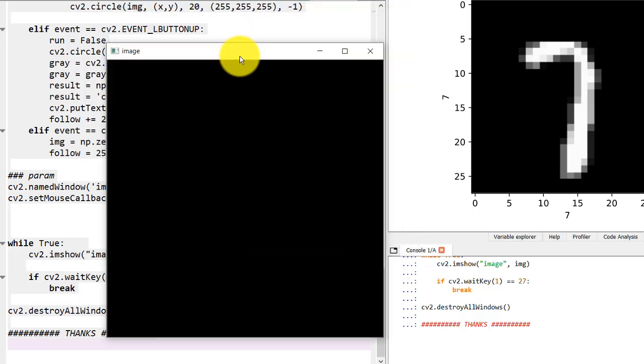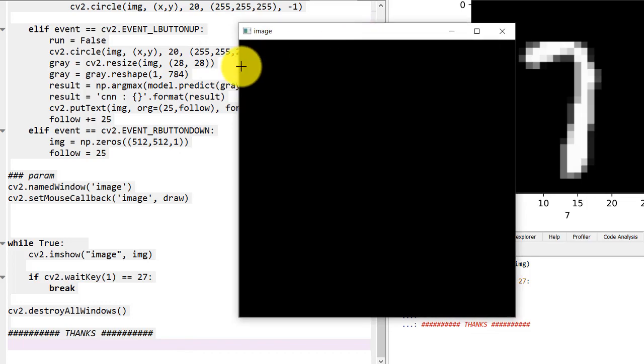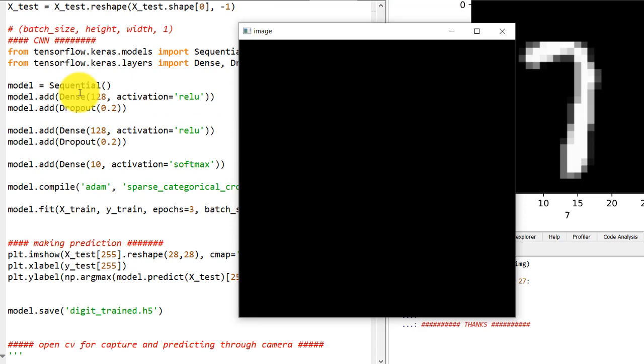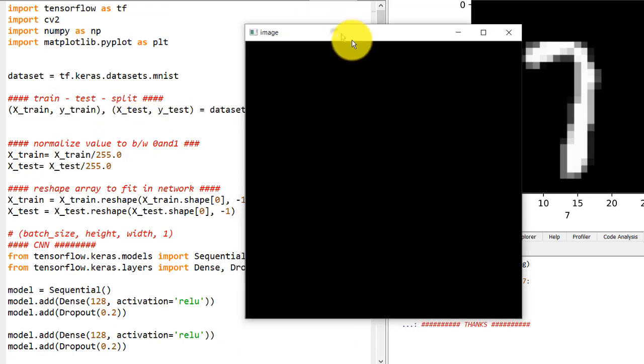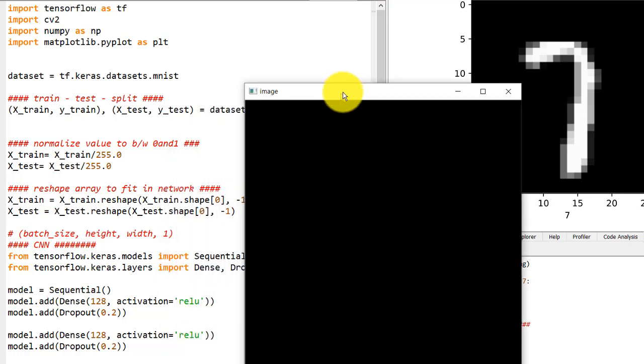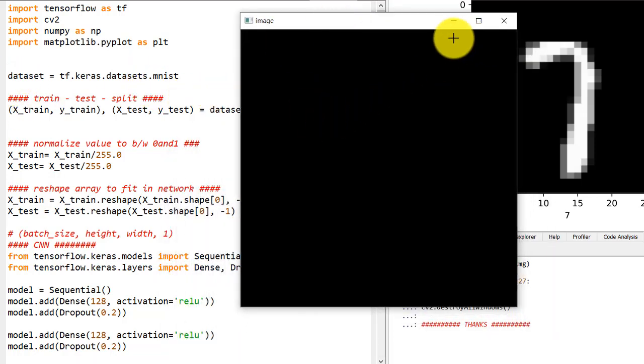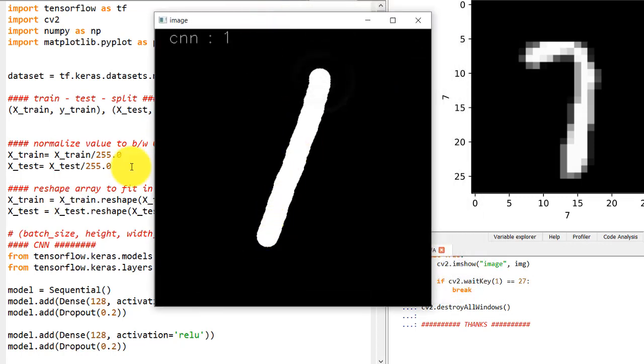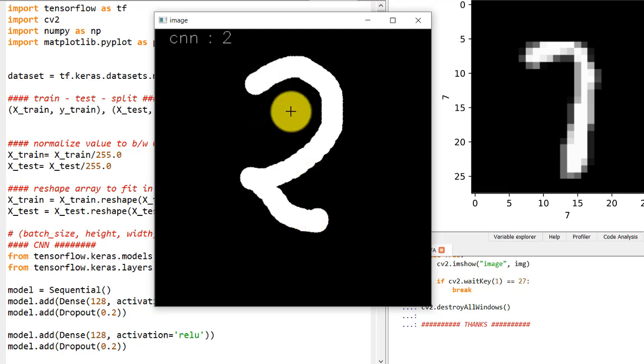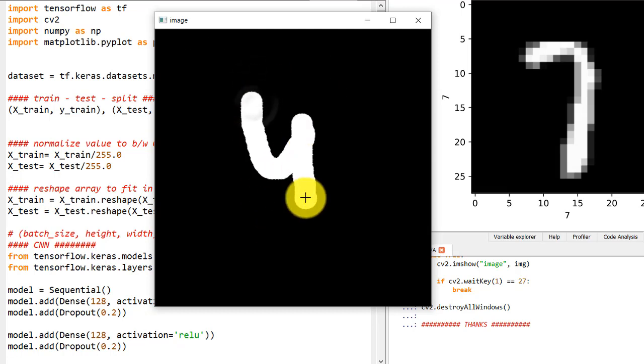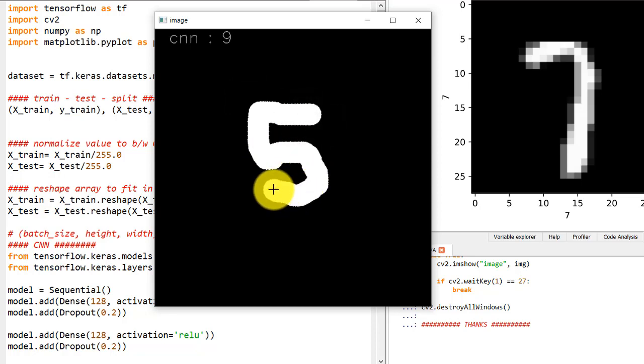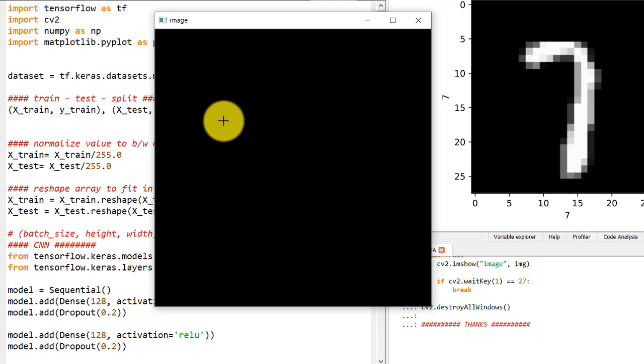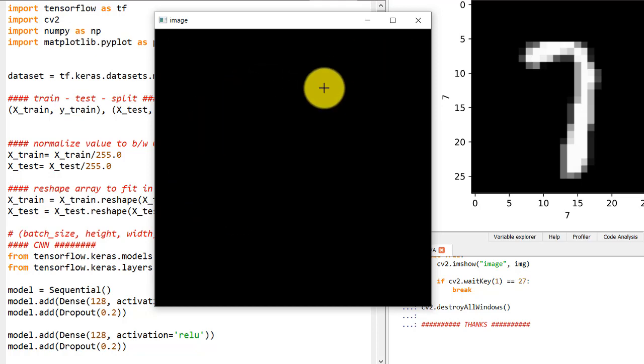What is up everybody and welcome to this video. In this video we'll be talking and creating an artificial neural network with help of TensorFlow and Keras, and we'll be using the MNIST dataset which is pre-available in the datasets of TensorFlow. This is a really interesting and basic project for any neural network beginner. So let's get started.